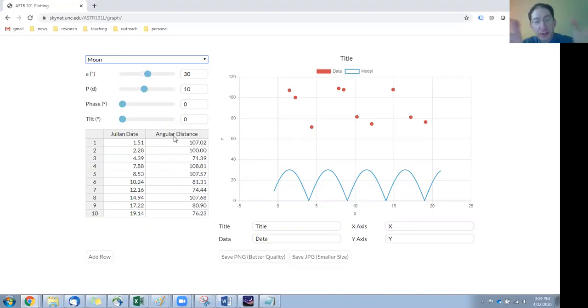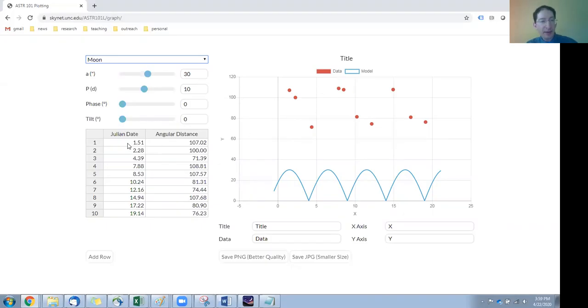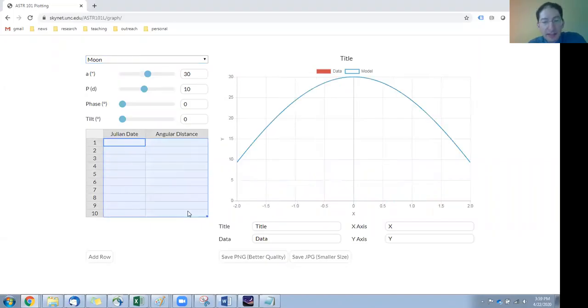Now, when you first switch to this option, you'll see generic data plotted here and we're going to want to get rid of that and put your own data in there. So you can get rid of it just by highlighting it and deleting.